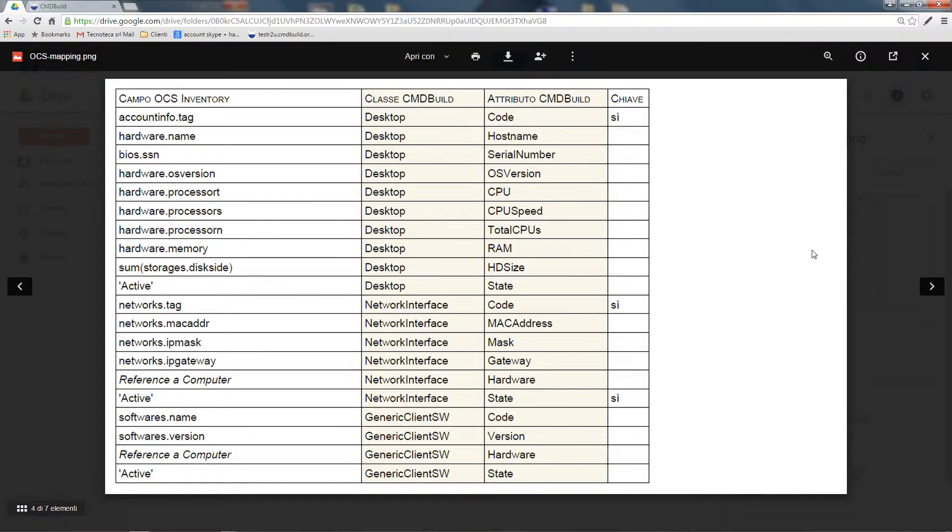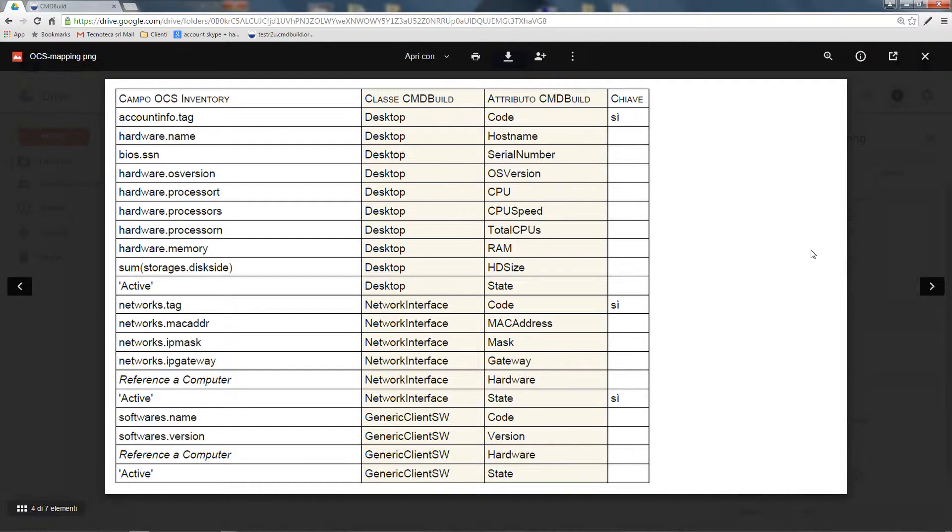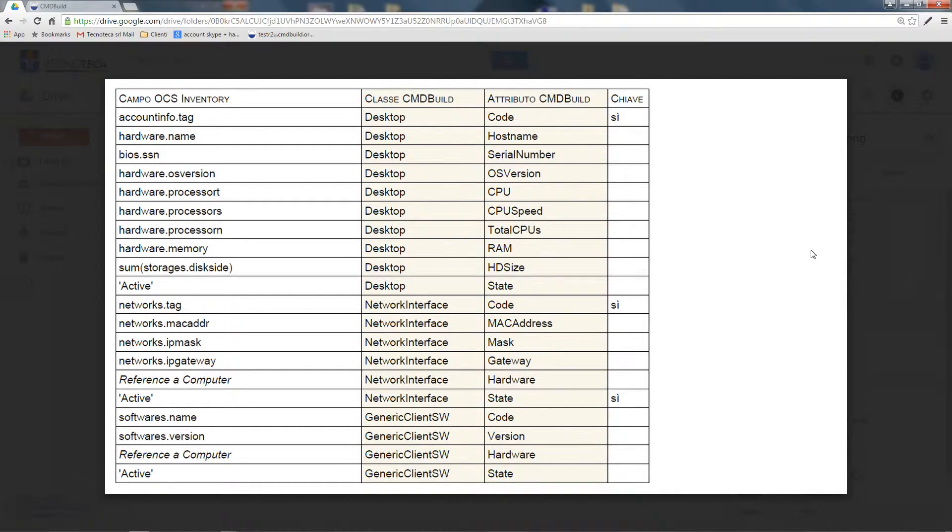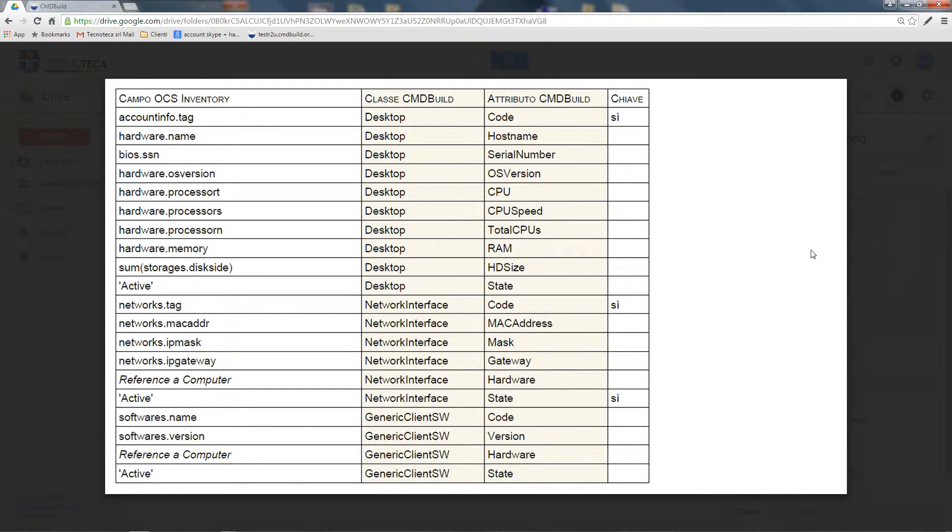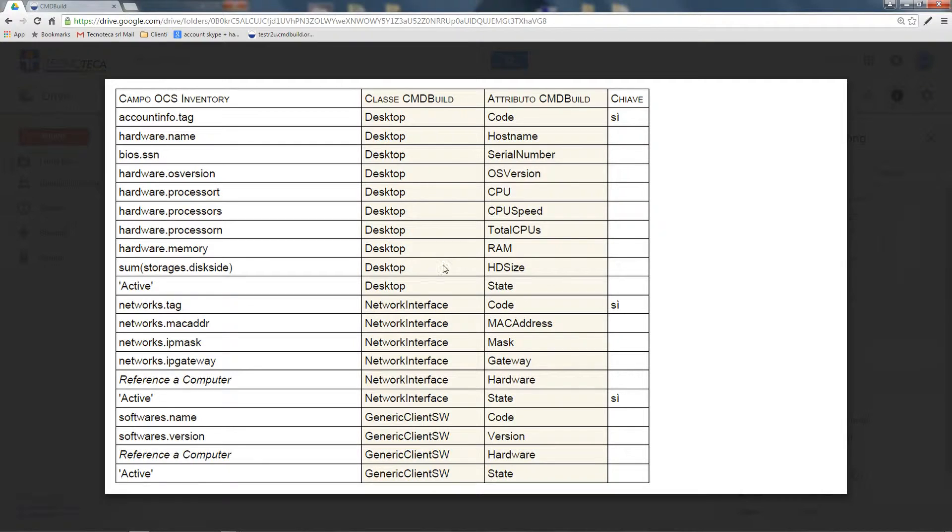This is an example of how you can map the data between OCS Inventory and CMDBuild. As you can see, some of the classes synchronized through this connector are those of desktop computers, with their net interfaces and installed software.